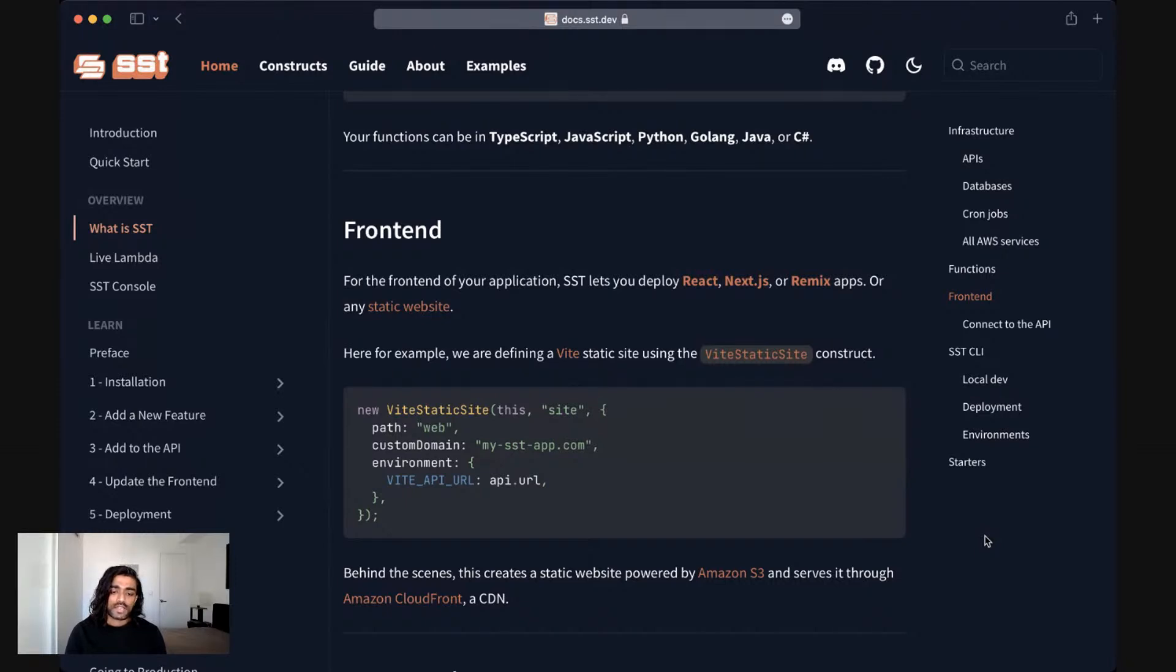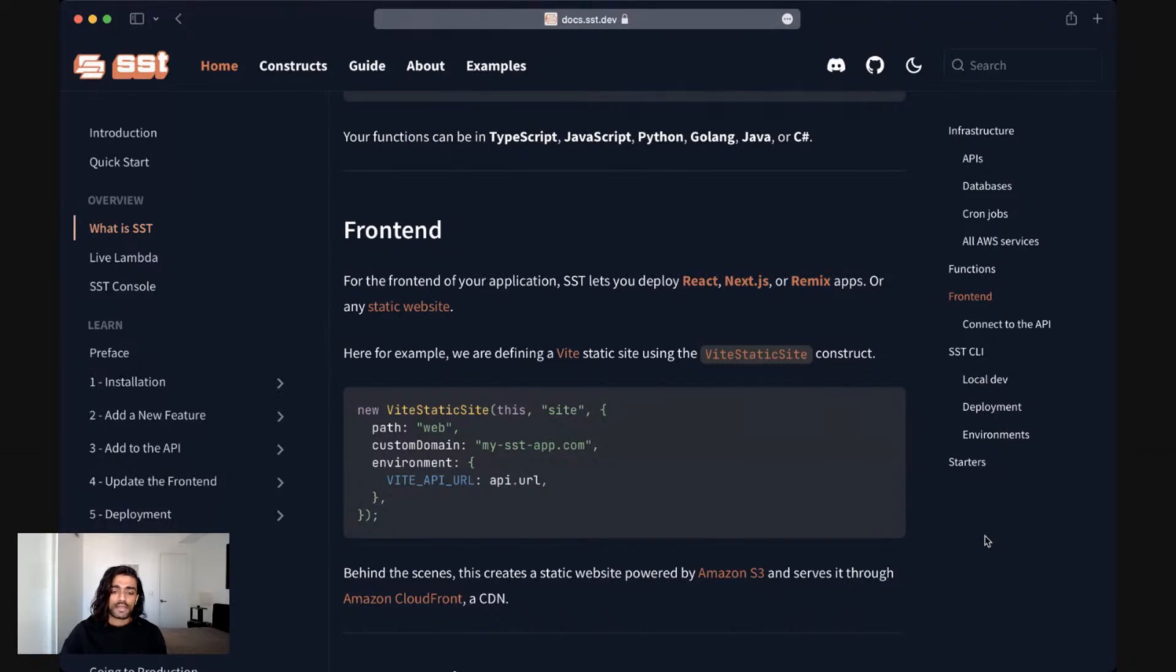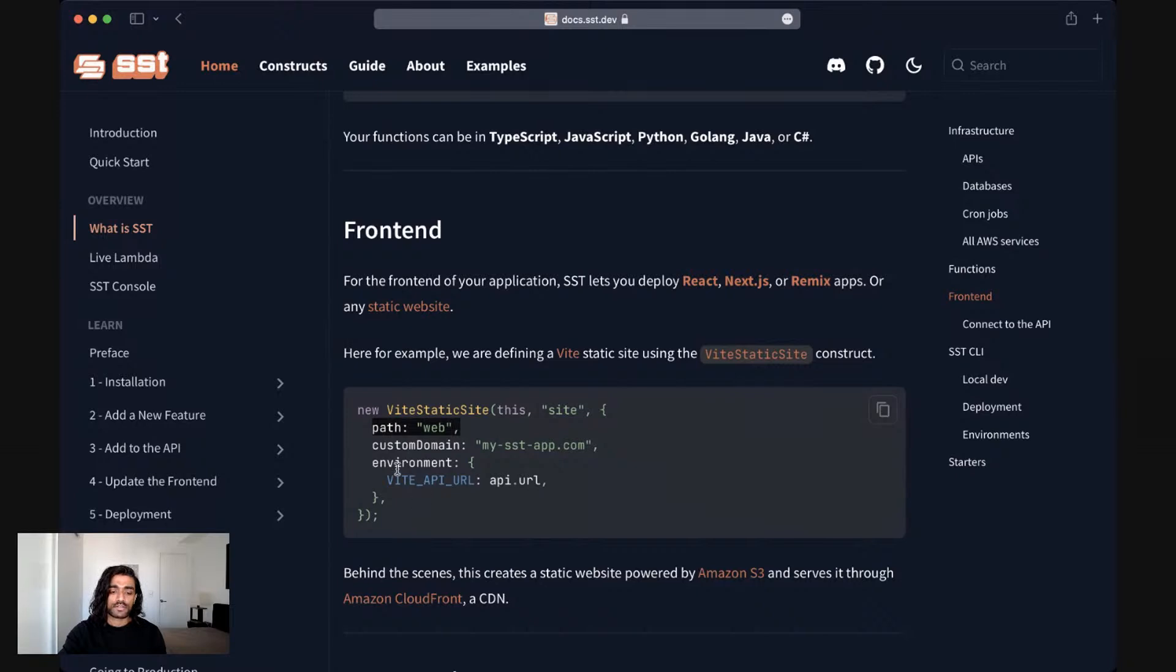Here we have an example of a React app deployed with Vite. And so we have a construct for that. And this construct takes a path, which is where does the front end of my application lie in my project directory. It also takes a custom domain and an environment, which we'll look at in a second.